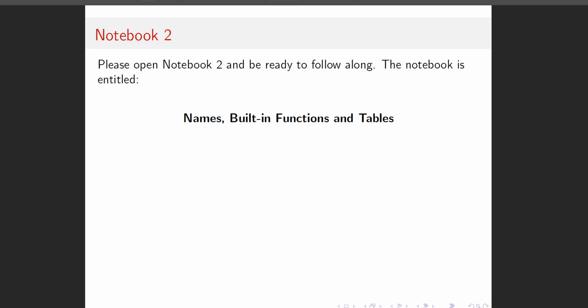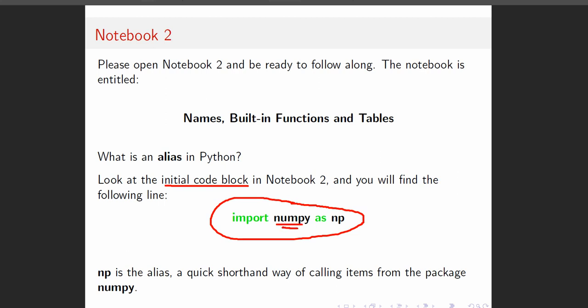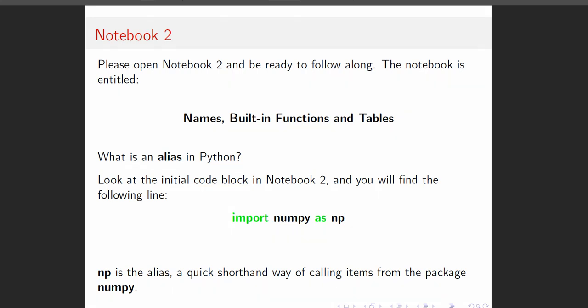The first thing you're going to see is an initialization code block. Almost every one of our notebooks has an initial code block, and a lot of it is stuff you don't need to know. We go ahead and put in anything that's complex or hard to deal with. One of the things we do is create an alias. NumPy is a package we use all the time — the regular Python doesn't have pi or e, so there's a special package that has those. We import it with an alias called np.